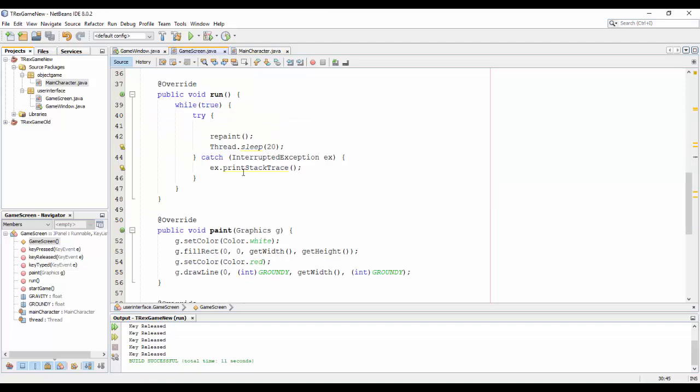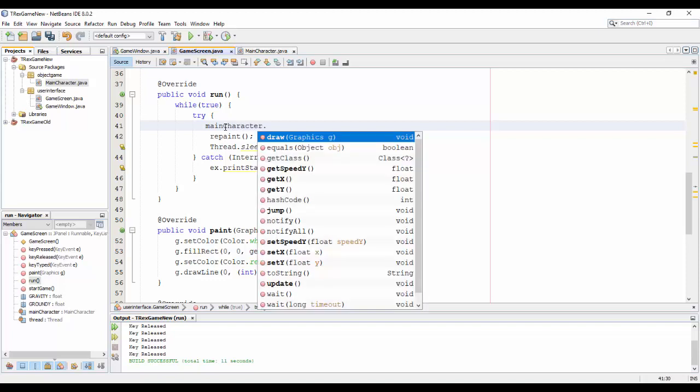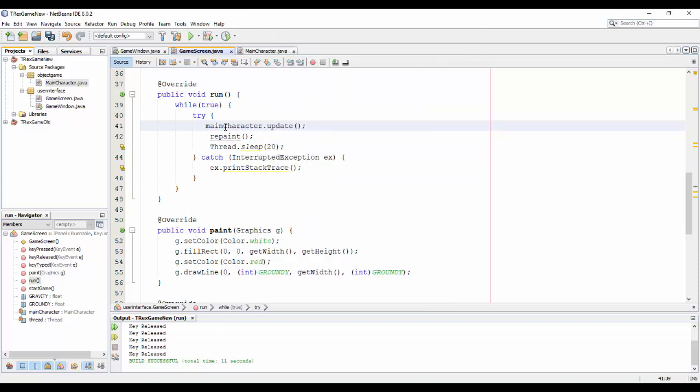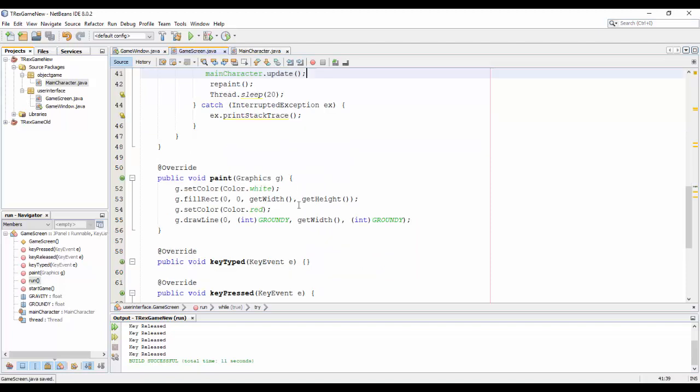MainCharacter okay, and in the constructor I need to put a new object.